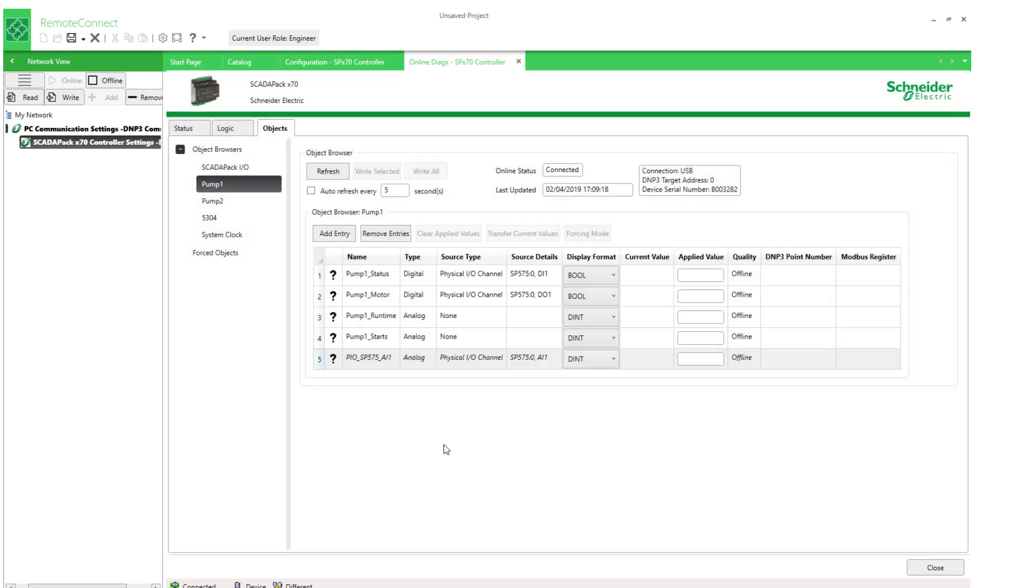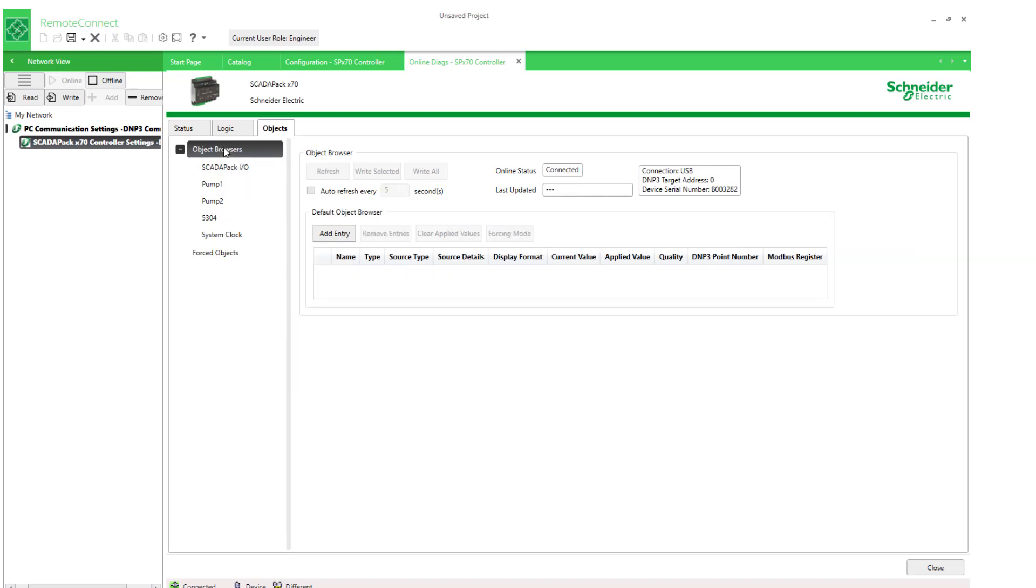But it will not be saved with the project. So it's added as a temporary entry.